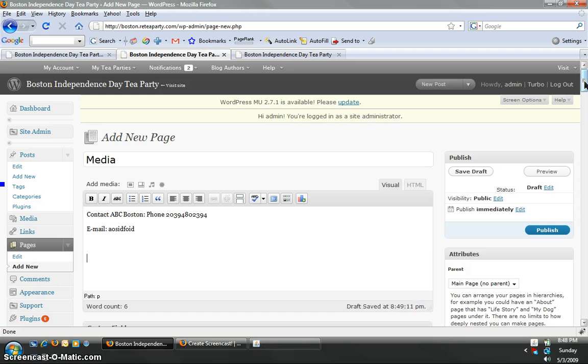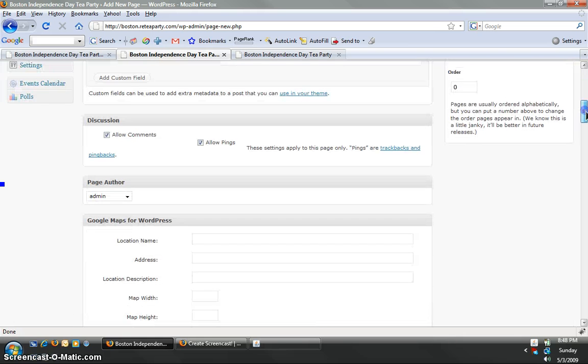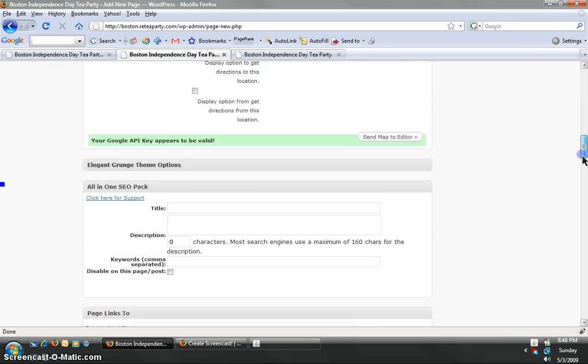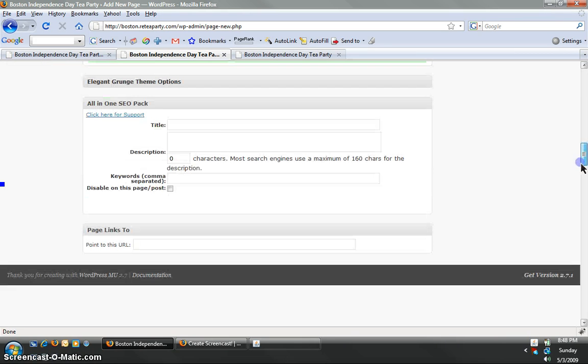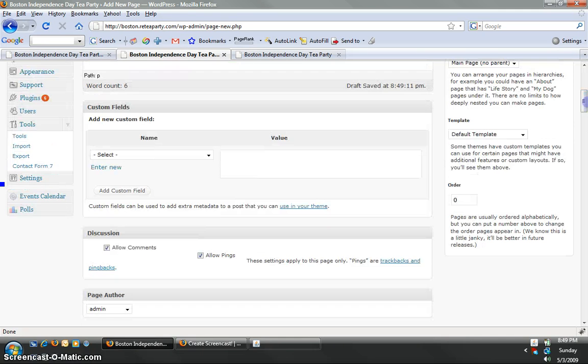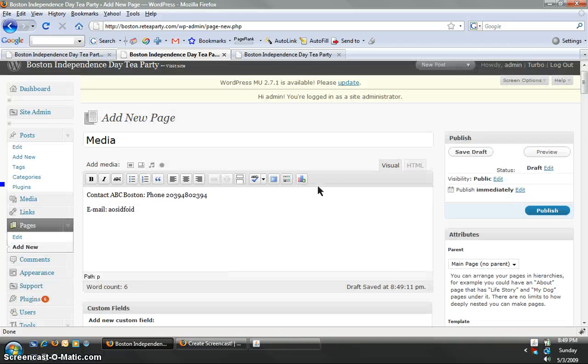In an earlier tutorial, Anthony taught you how to use all these different features down here where you can change the author. You can add a Google map. You can add the SEO description, which will help your blog come up in Google and Yahoo search results and all the other search engines. But for now, we're just showing you how to add a new page.